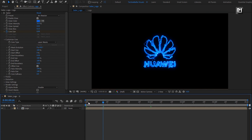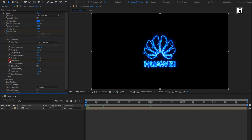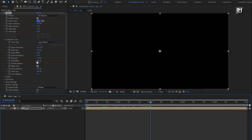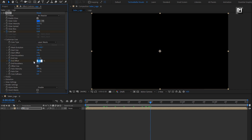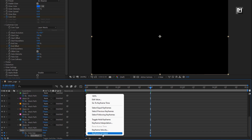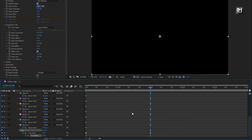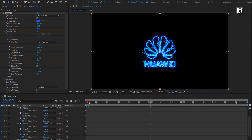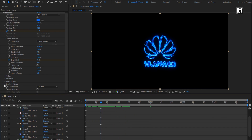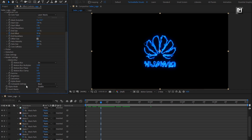Now at 2 seconds, change end offset to 0%. Press U to view keyframes. Select the created keyframes. Change keyframe assistant to Easy Ease. In render settings, change composition setting to Transparent. Perfect.